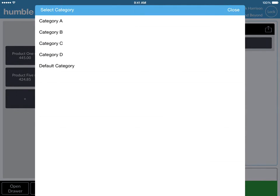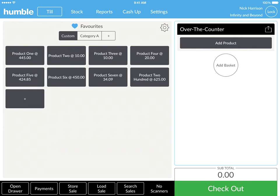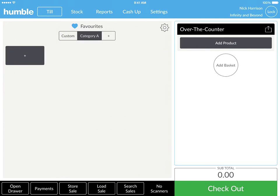Choose from the categories, save to your till, and add items to your favourites.